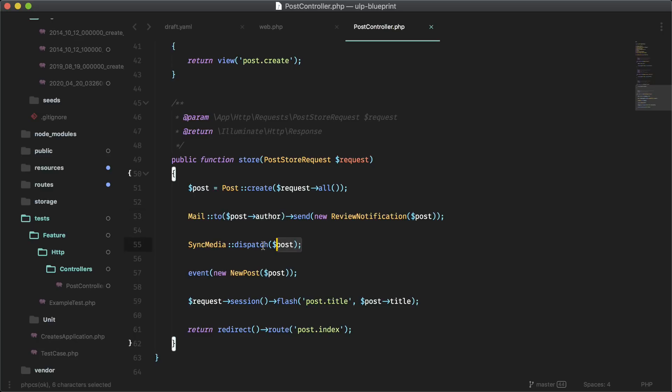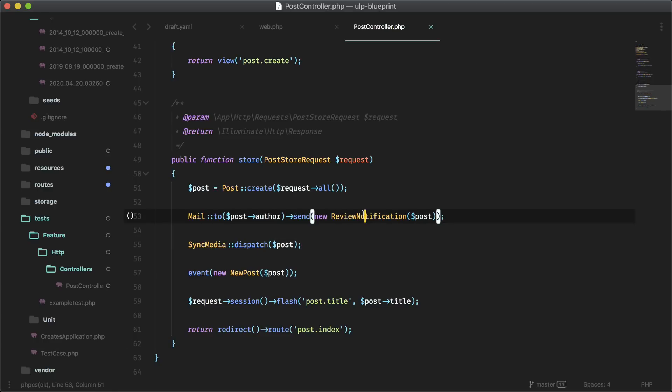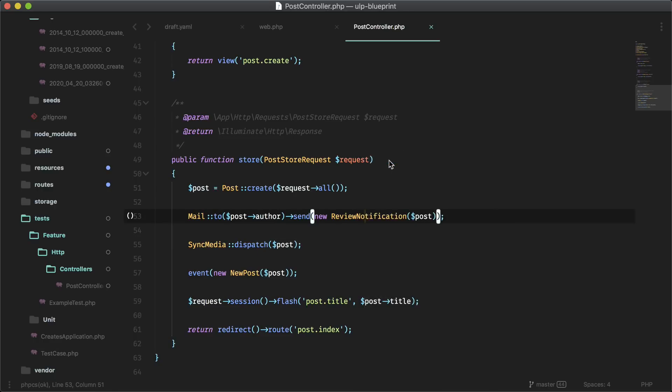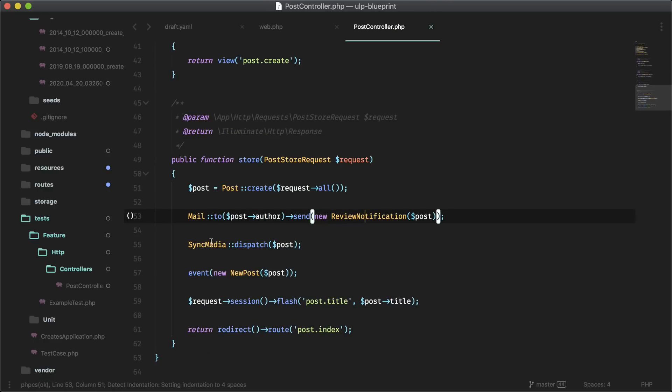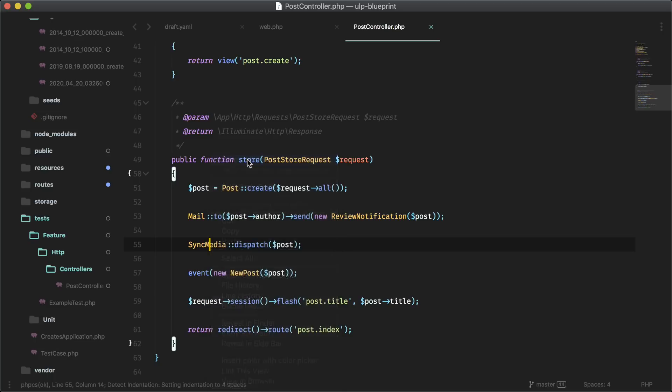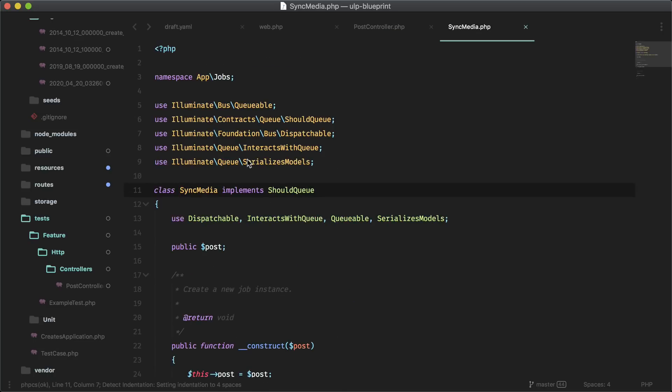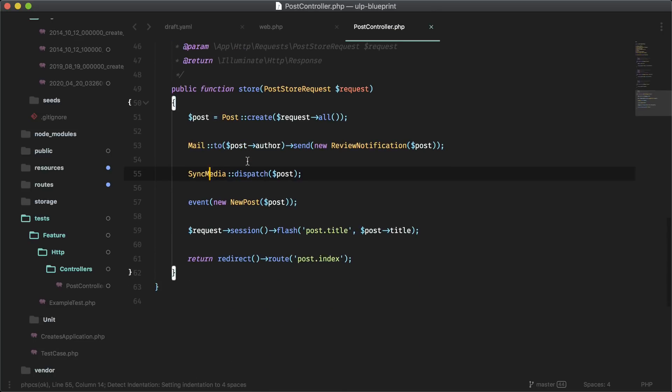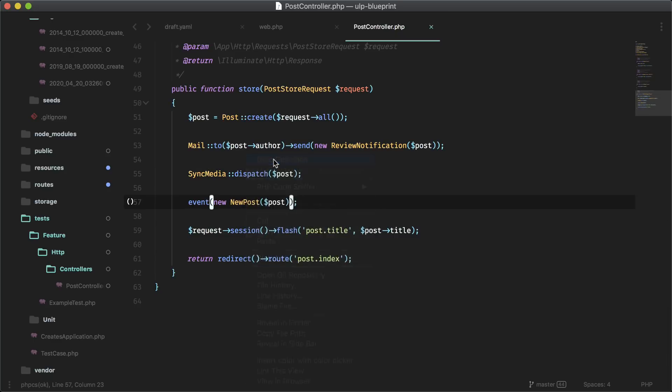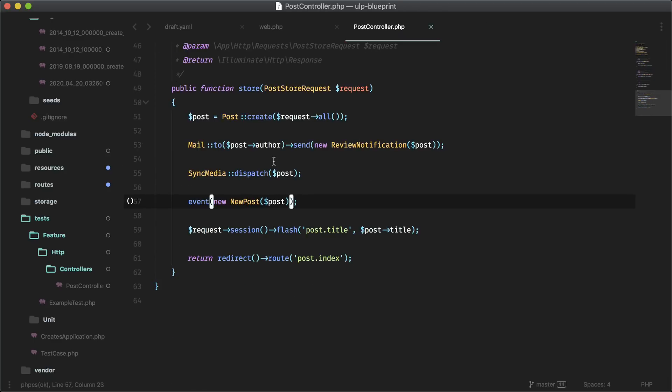This is the job that's created and it's passing through the post. Sorry, this is the mailable. If you want to go to it, you can see here, this is the job. If you want to go to it, you can see here and this is the event. Again, if you want to go to it, you can see here. And here it is flashing the message to the session and redirecting back to the post index.